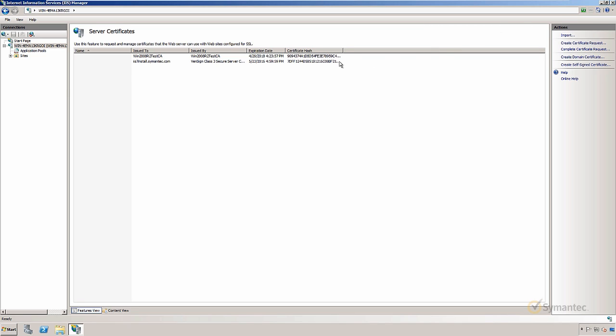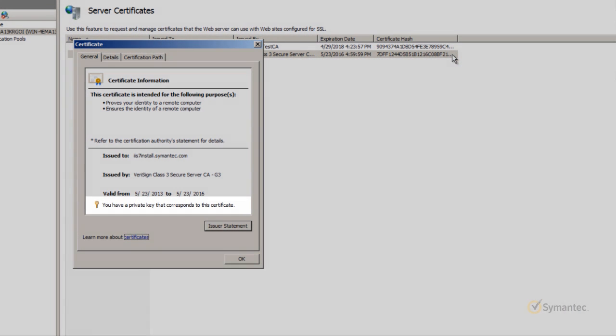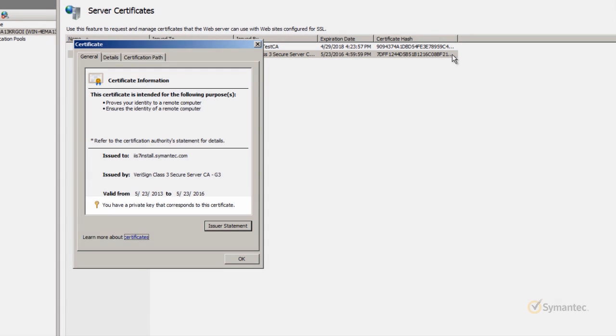Double-click the SSL certificate. And underneath the Validity dates, you should see the message, We have a private key that corresponds to the certificate. As the private key is essential for SSL encryption, we now know that we can go ahead and use this SSL certificate for use on the server. Click the OK button.